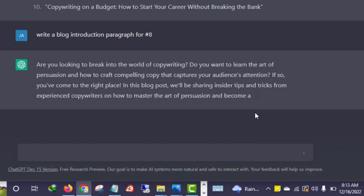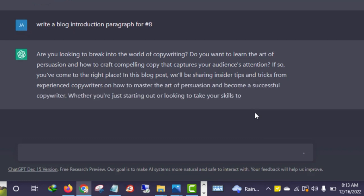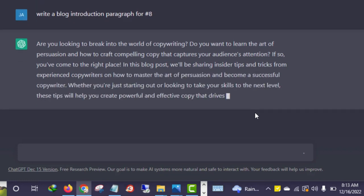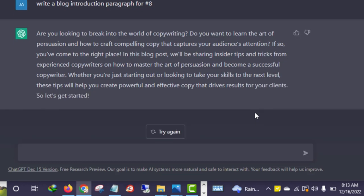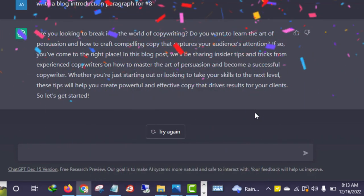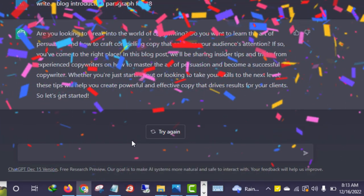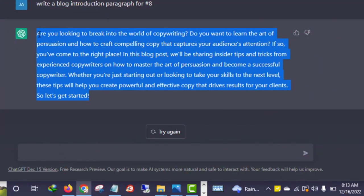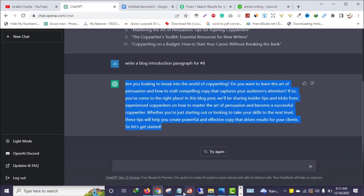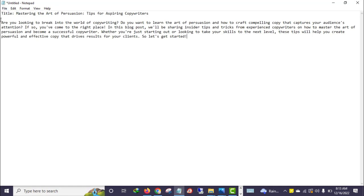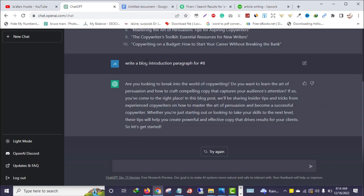'Are you looking to break into the world of copywriting? Do you want to learn the art of persuasion and how to craft compelling copy that captures your audience's attention? If so, you have come to the right place. In this blog post, we'll be sharing insider tips and tricks from experienced copywriters on how to master the art of persuasion and become a successful copywriter.' This is awesome! I've got my introduction paragraph — I'll copy this and go to my document.